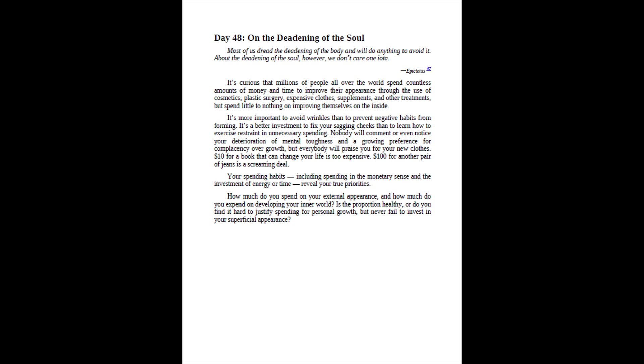It's more important to avoid wrinkles than to prevent negative habits from forming. It's a better investment to fix your sagging cheeks than to learn how to exercise restraint in unnecessary spending. Nobody will comment or even notice your deterioration of mental toughness and a growing preference for complacency over growth, but everybody will praise you for your new clothes. $10 for a book that can change your life is too expensive. $100 for another pair of jeans is a screaming deal. Your spending habits, including spending in the monetary sense and the investment of energy or time, reveal your true priorities. How much do you spend on your external appearance, and how much do you expend on developing your inner world? Is the proportion healthy, or do you find it hard to justify spending for personal growth, but never fail to invest in your superficial appearance?